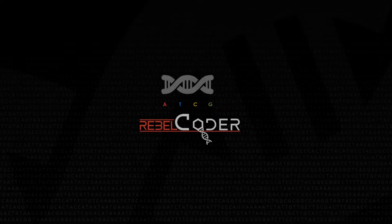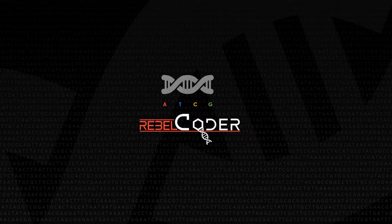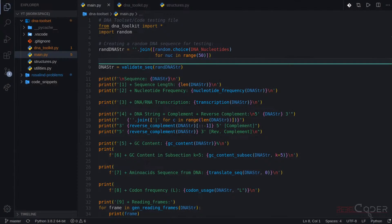Hi everyone, welcome back. In this video, we are going to start our refactoring or restructuring of our DNA toolkit. As you remember, in our last, seventh video, we concluded our work on a base set of functions for the DNA toolkit. Now we have tested it, all our functionality works as expected, and it's time to wrap it in a class — be more professional, so to speak.